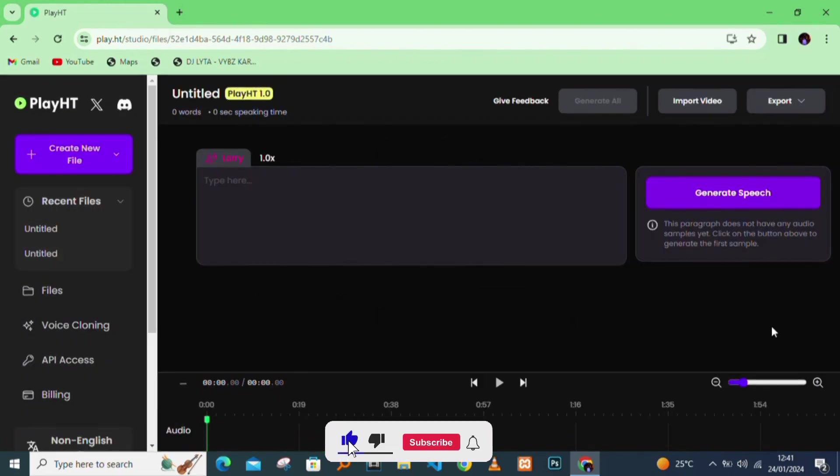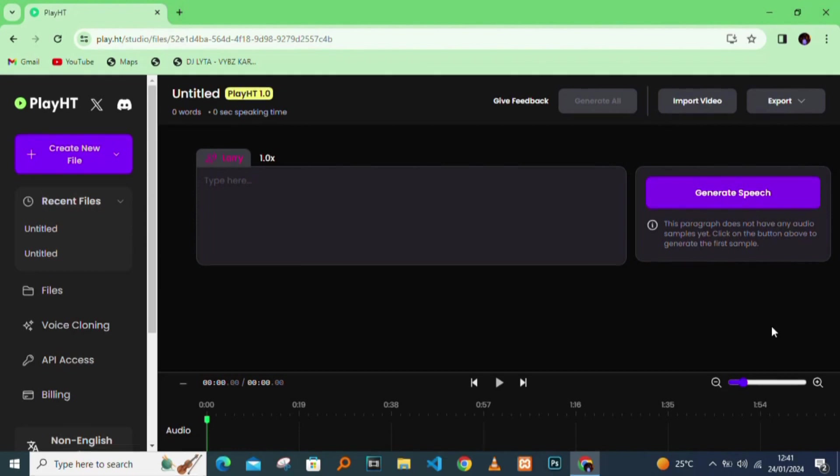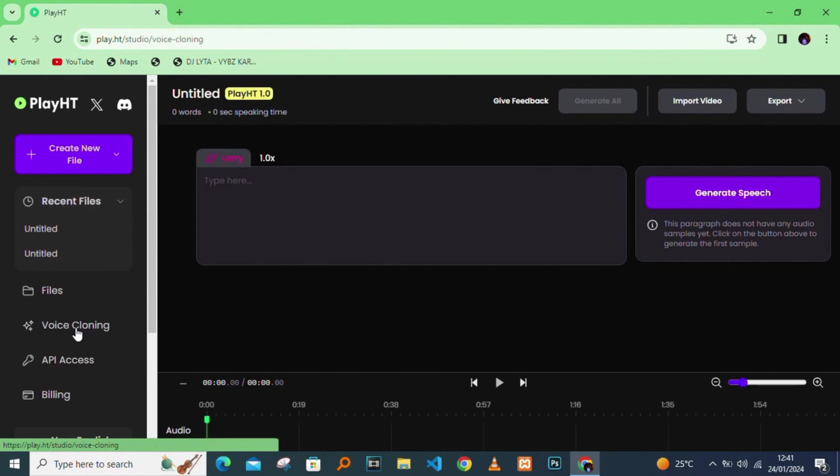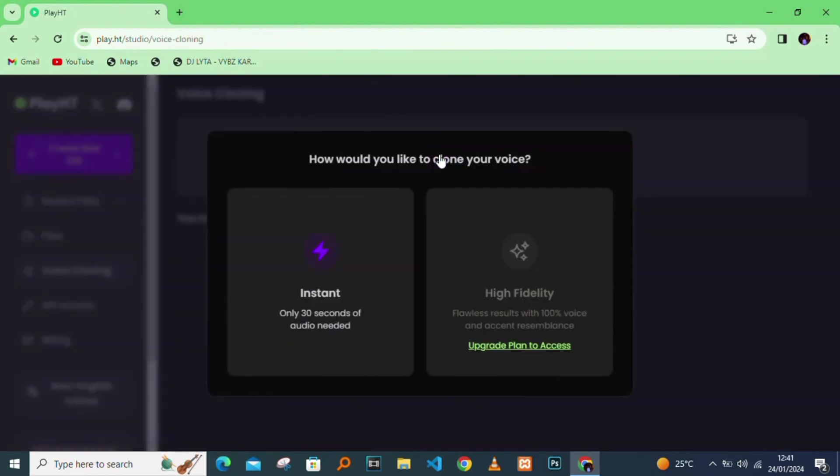This is where we are going to clone our own voice. All you need to do is tap in a text in there and it will generate your own voice. I'll click on voice cloning. There you can create a new clone.